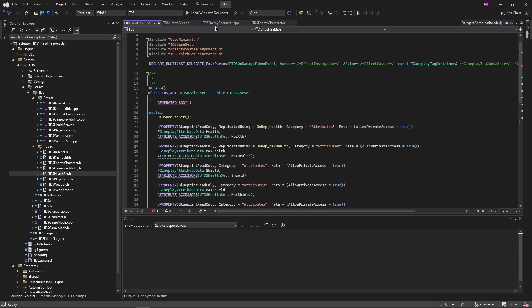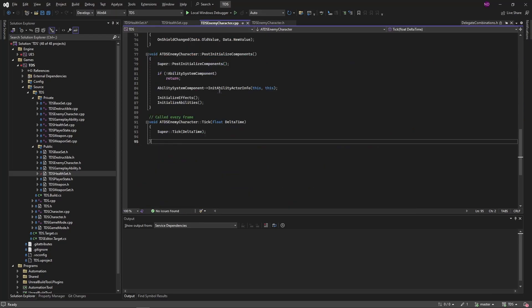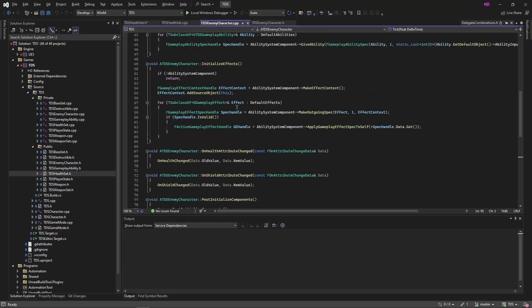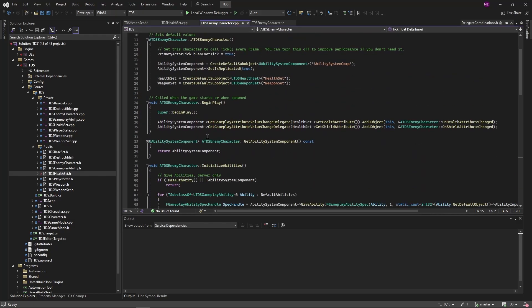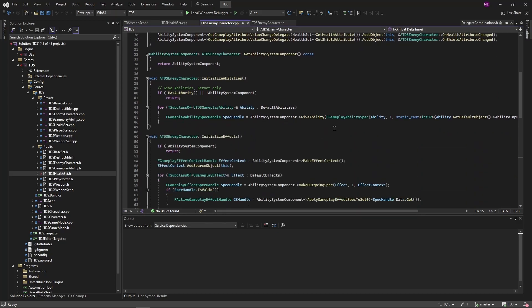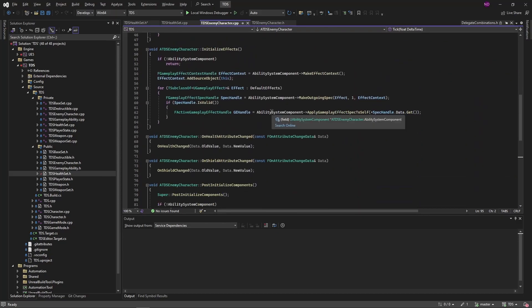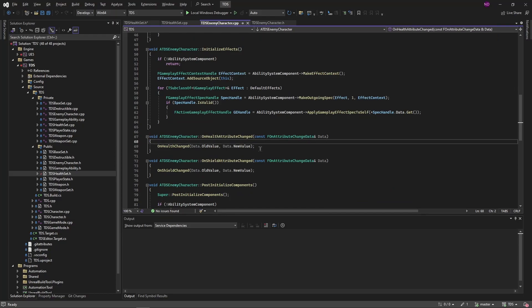The other way that we have previously sent along similar information is with this. With the ability system component, we're calling get gameplay attribute value change delegate, which is a mouthful, and we're doing it on an attribute. So anytime any of these attributes change, the function over here gets called. The problem is those functions are sending along some data, but not all the data that we want.